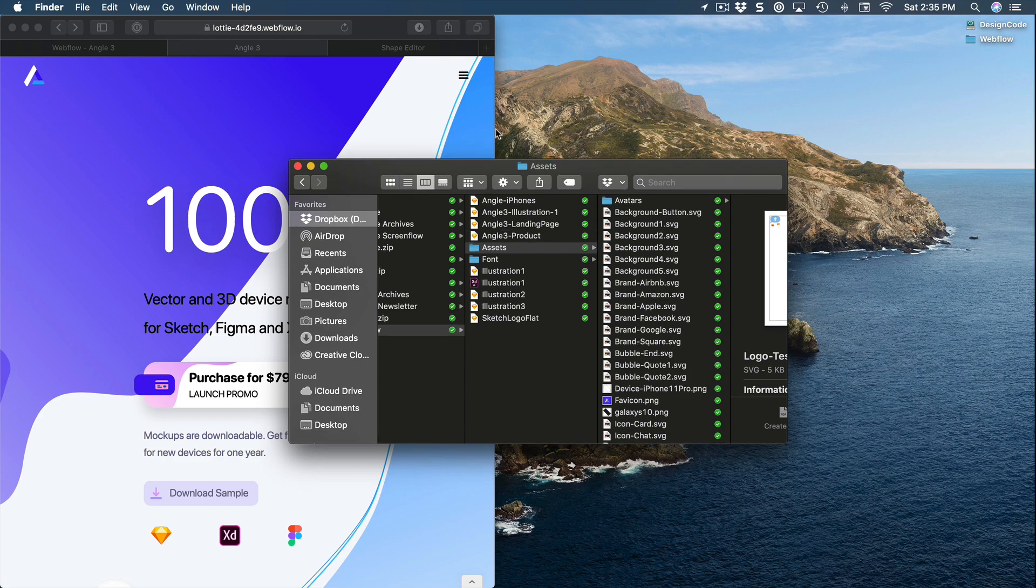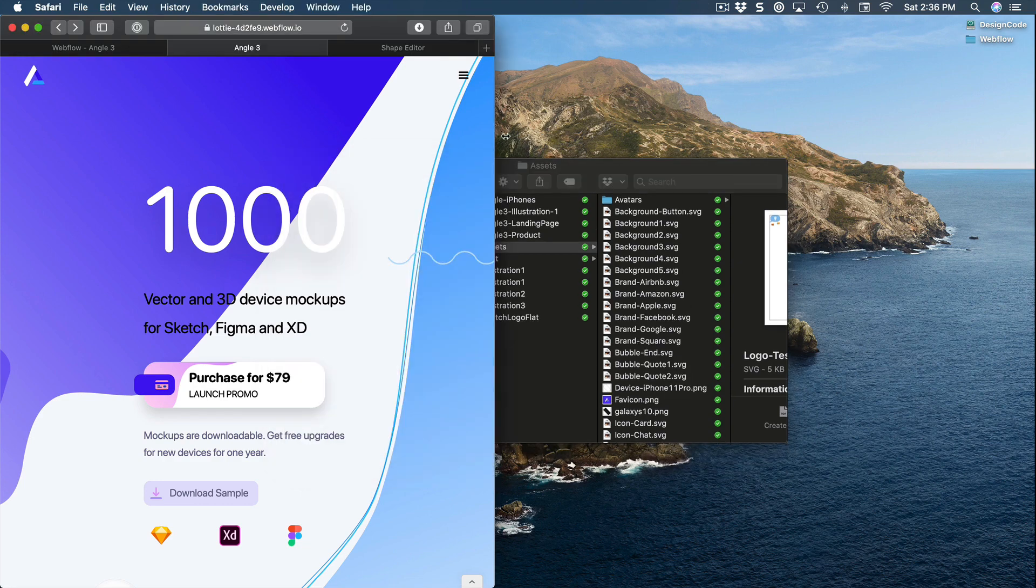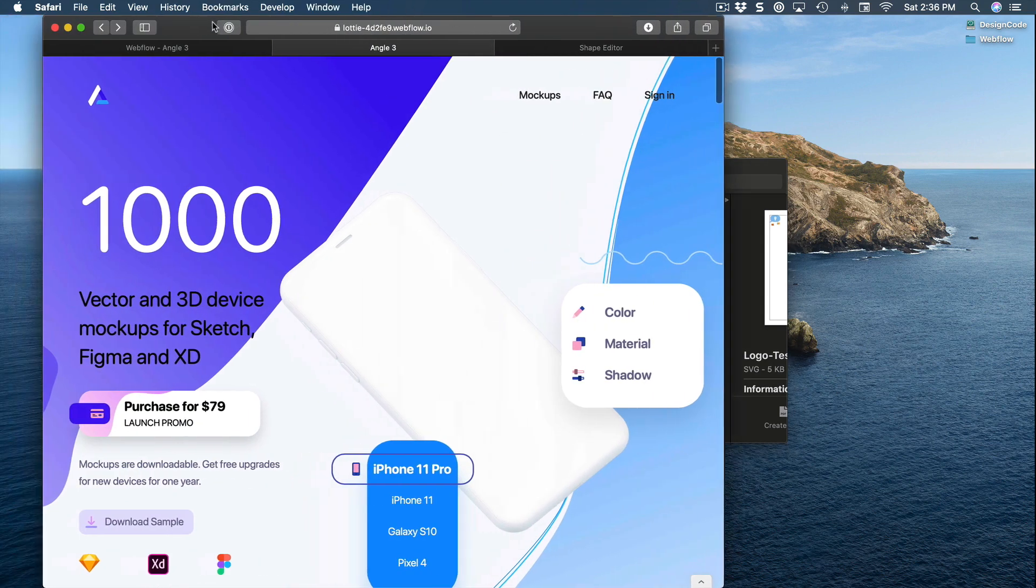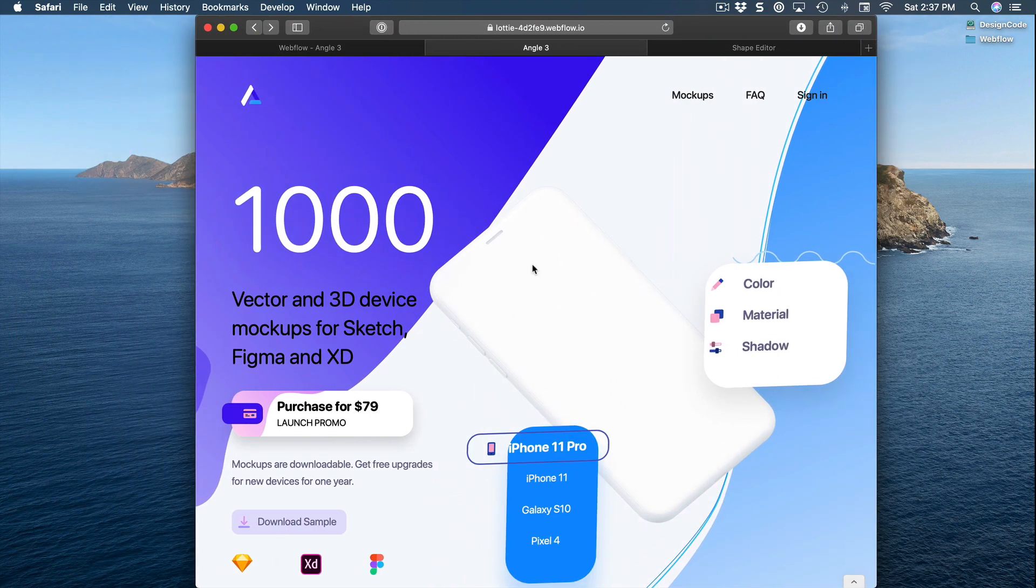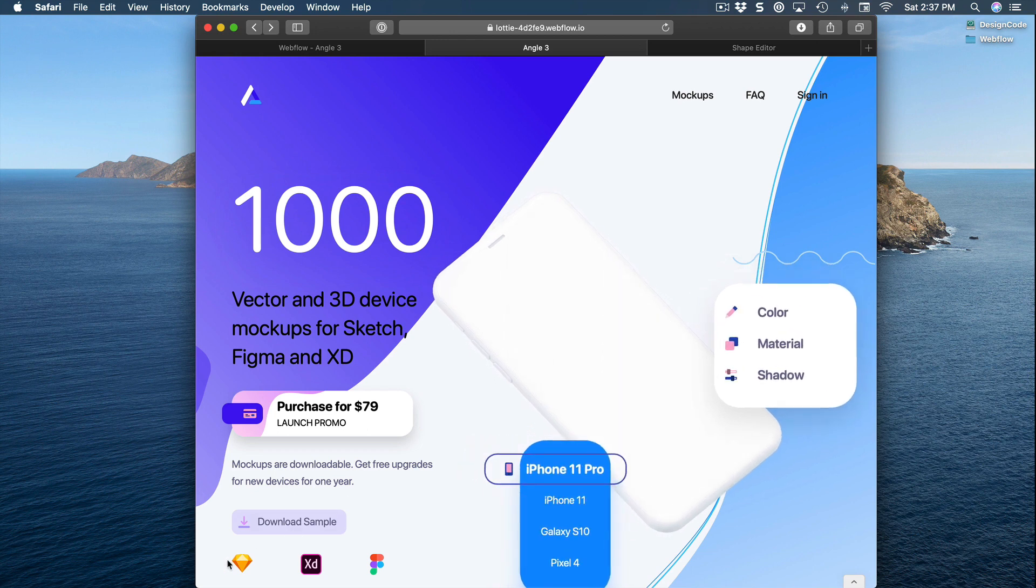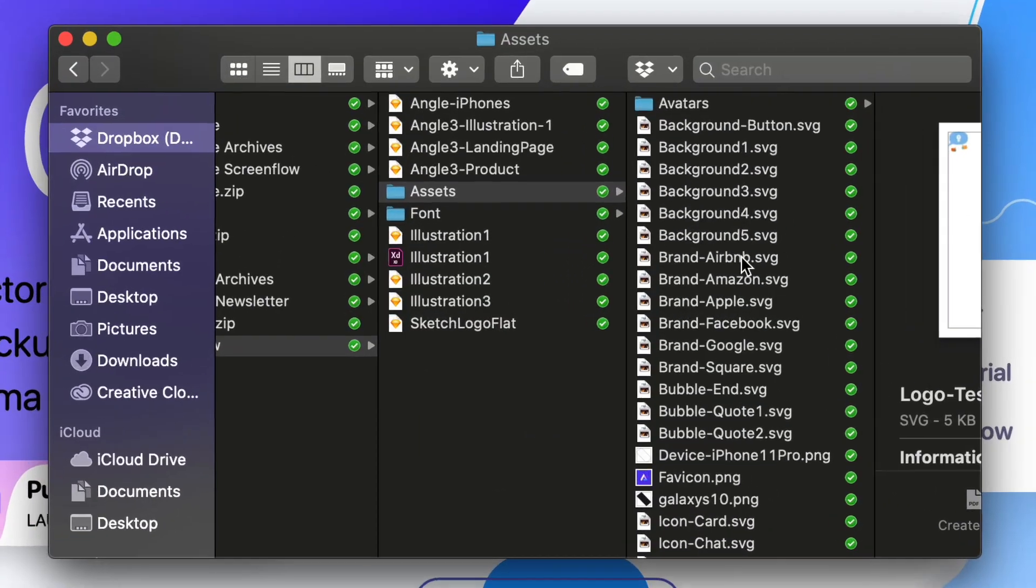In terms of requirements, all you need is a browser because Webflow works both in Windows and Mac. The only part that requires a Mac is Sketch, which is not necessary for the course because all the assets are provided.